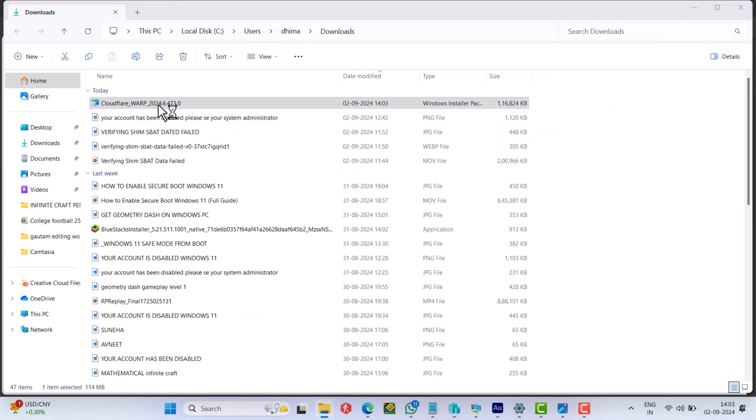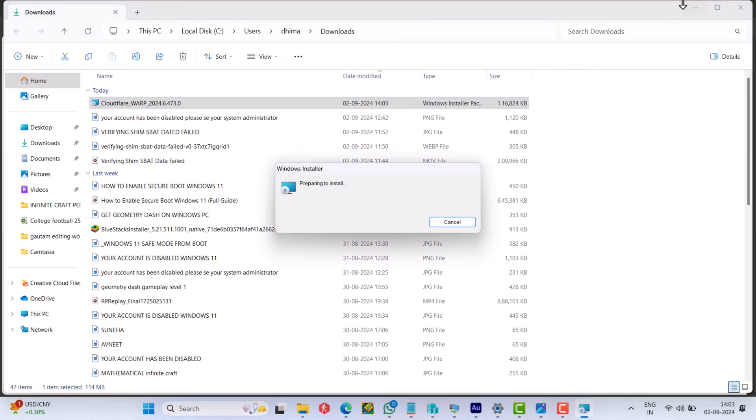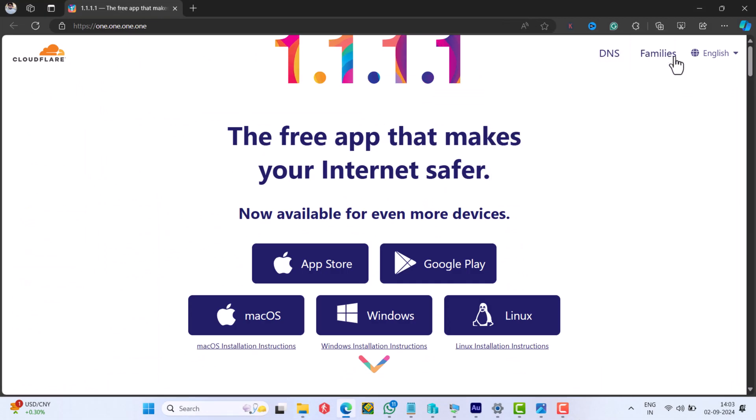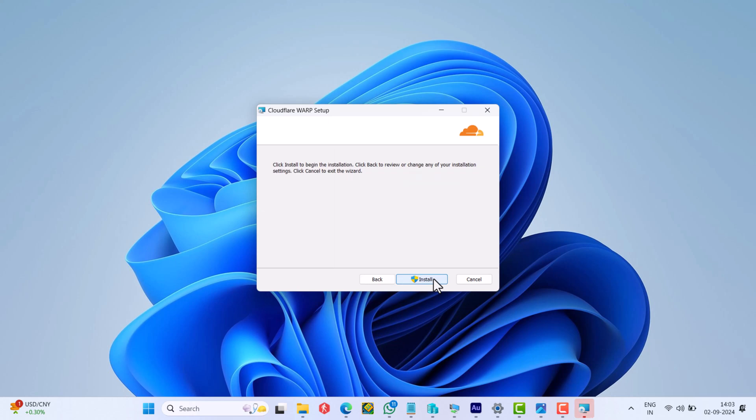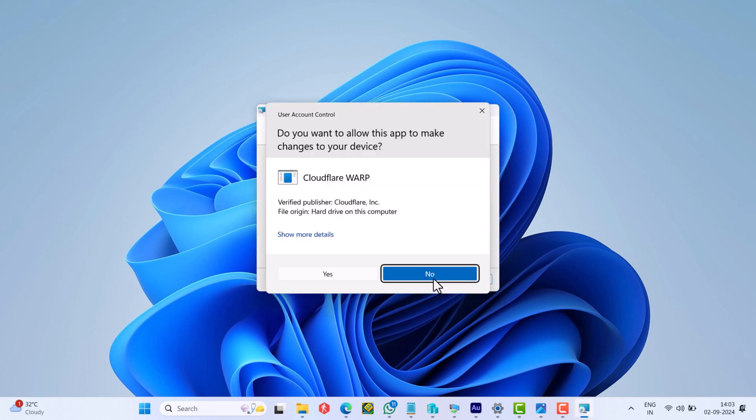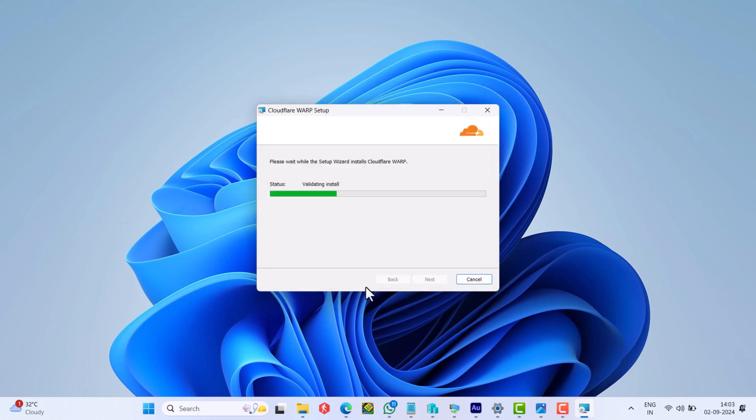Run the setup file and install it. During the installation, if it asks for any permission, give it.